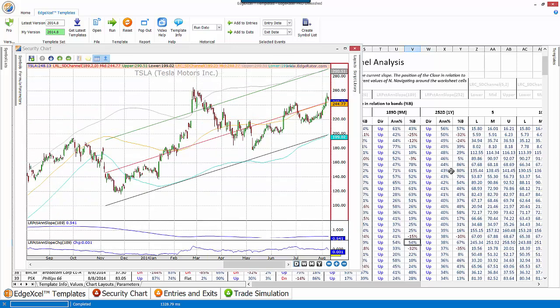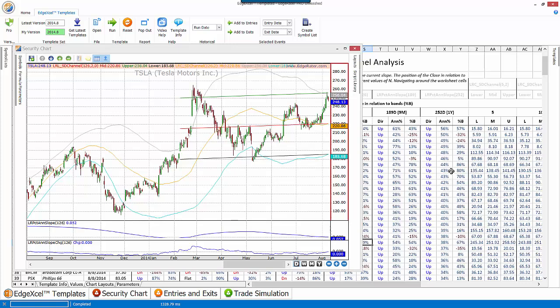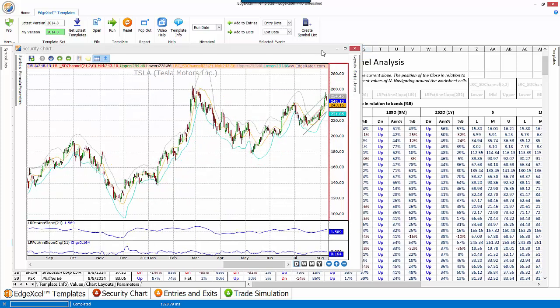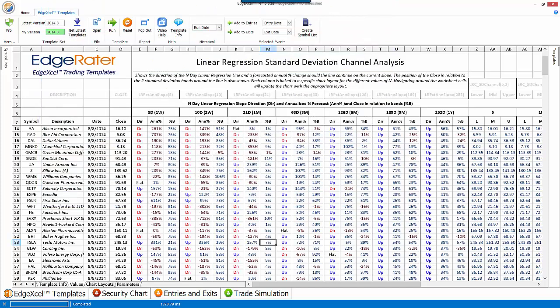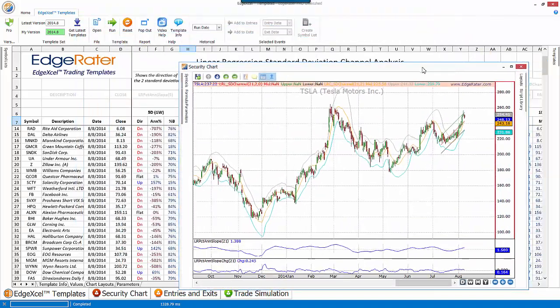As I scroll around the template and shift into different period columns — such as the nine-month column — the chart updates to show the linear regression for that period. You can look at shorter and shorter periods. For example, you can find stocks in a long-term uptrend but where the recent ten days has been down, by sorting the one-year column as up and the ten-day column as down.